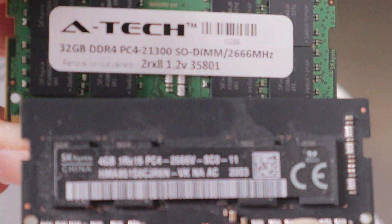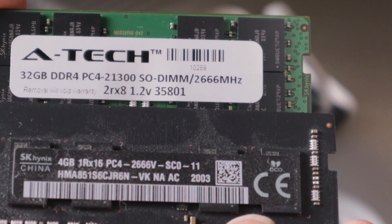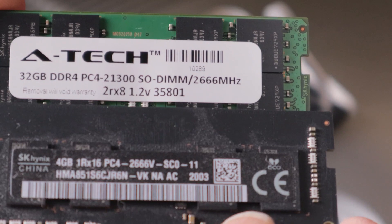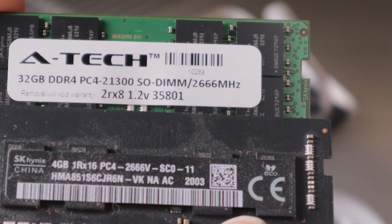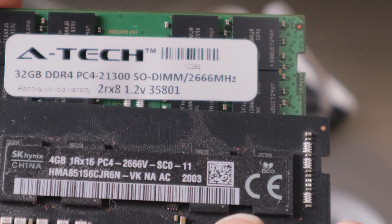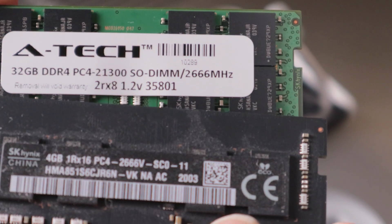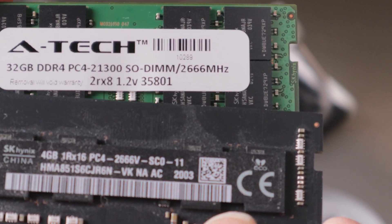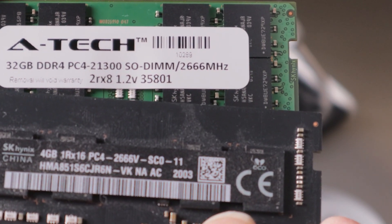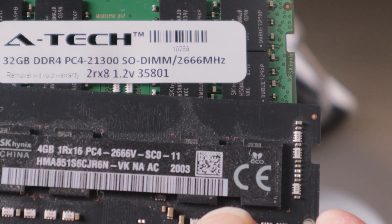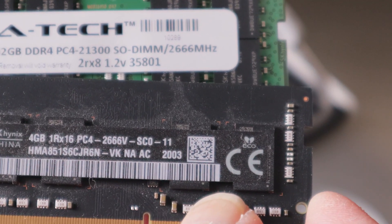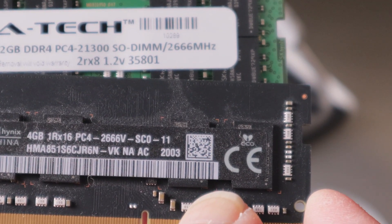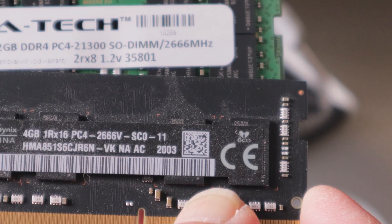Let's compare the two. So there are two things to note here. They both, they are both the speed 2666 megahertz and they are also DDR4 PC4. So that is important that you match those up.